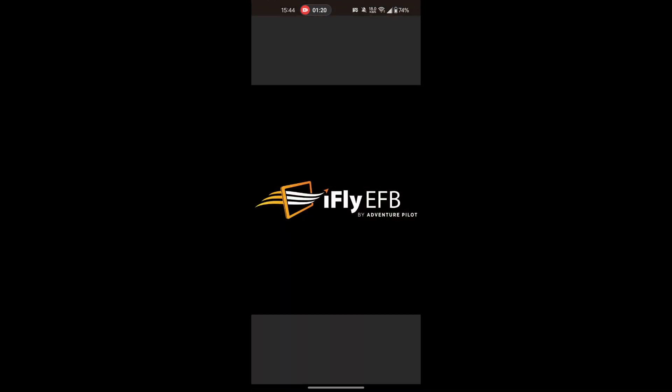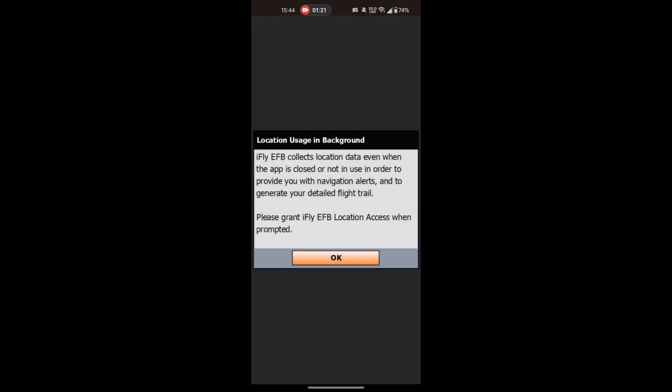And from here, it's going to be the exact same setup as it was for the iOS device at the beginning of the video.